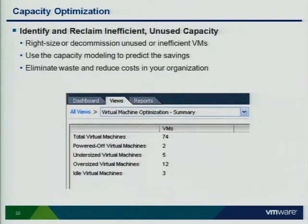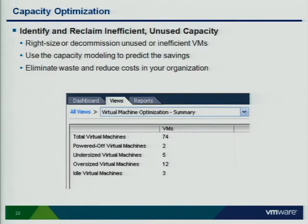The third use case we address is capacity optimization. We provide reports on how many idle and powered-off VMs you have, how many oversized or undersized VMs you have. When you have oversized VMs, we also recommend the actual size you should have — the number of CPUs or amount of memory your VMs should have.